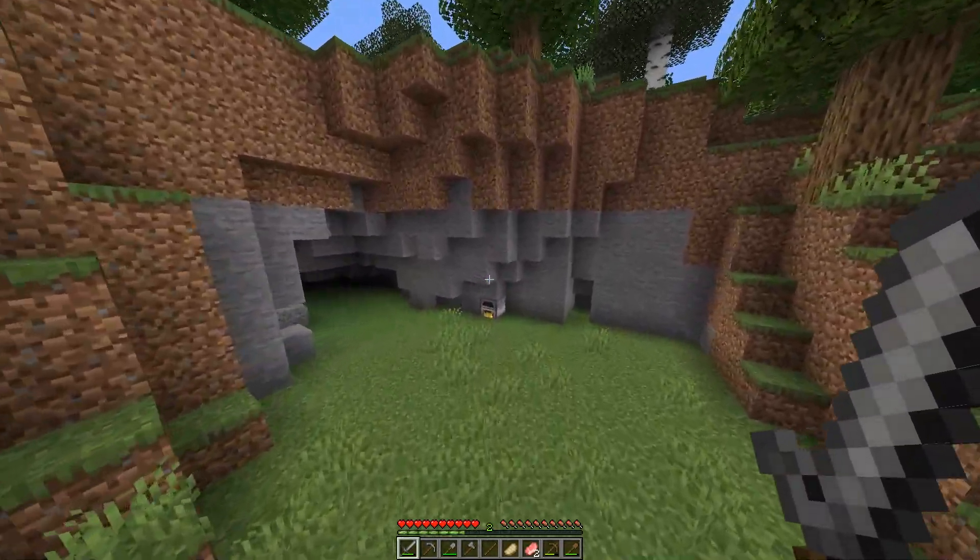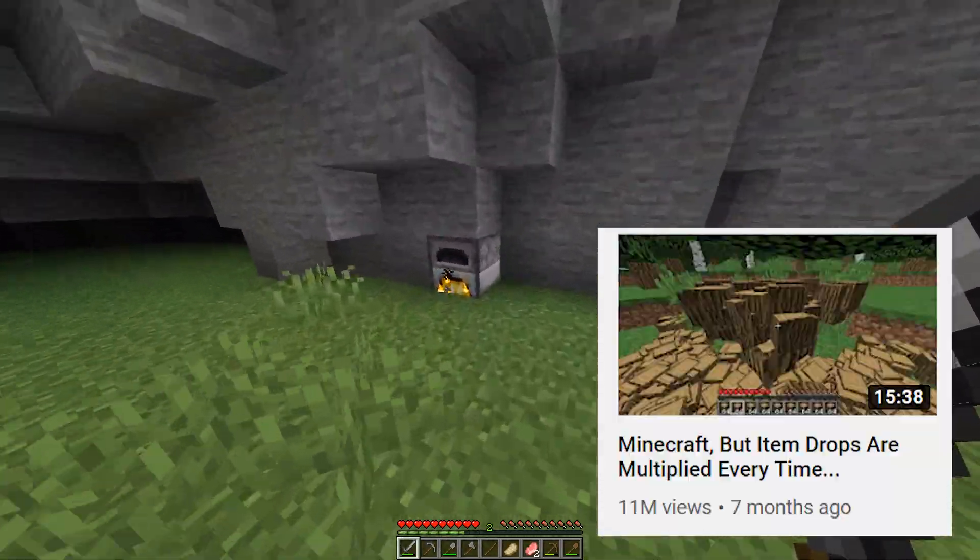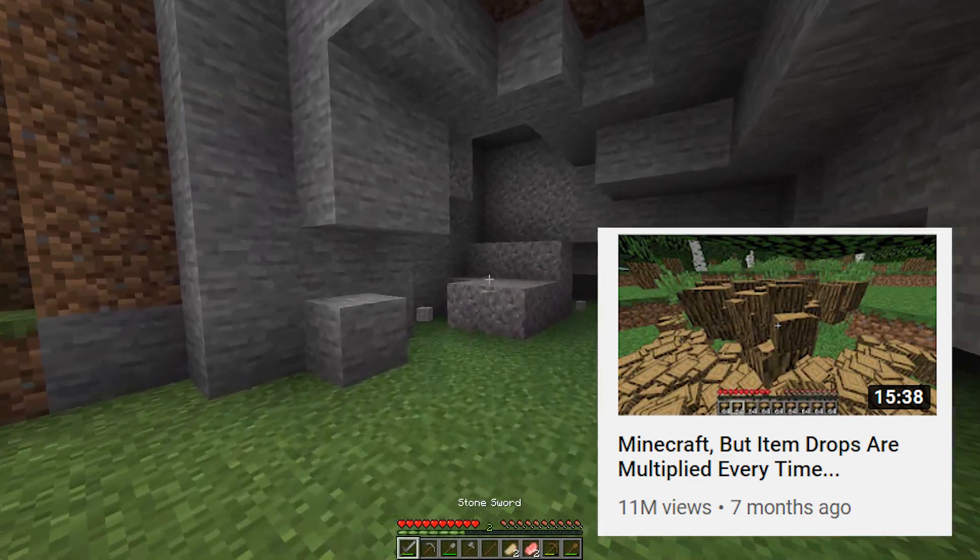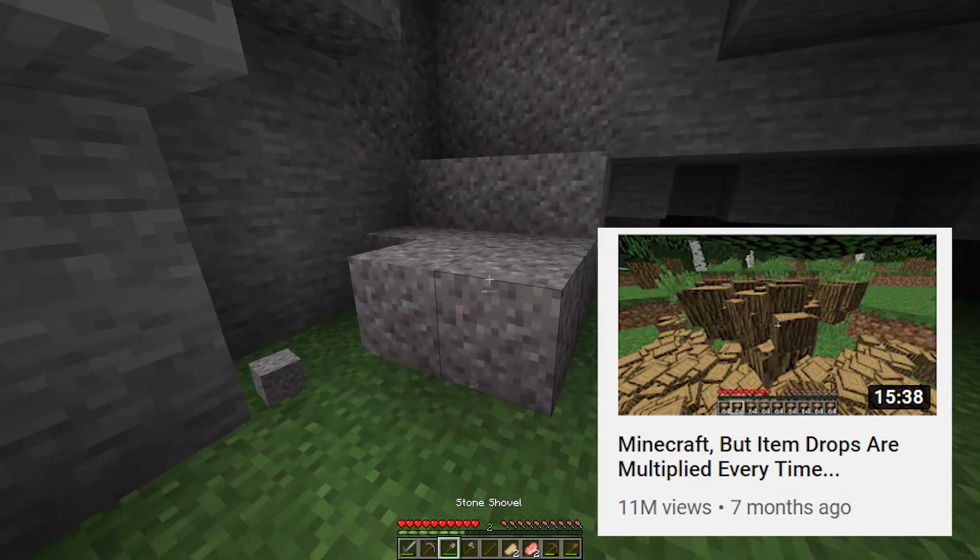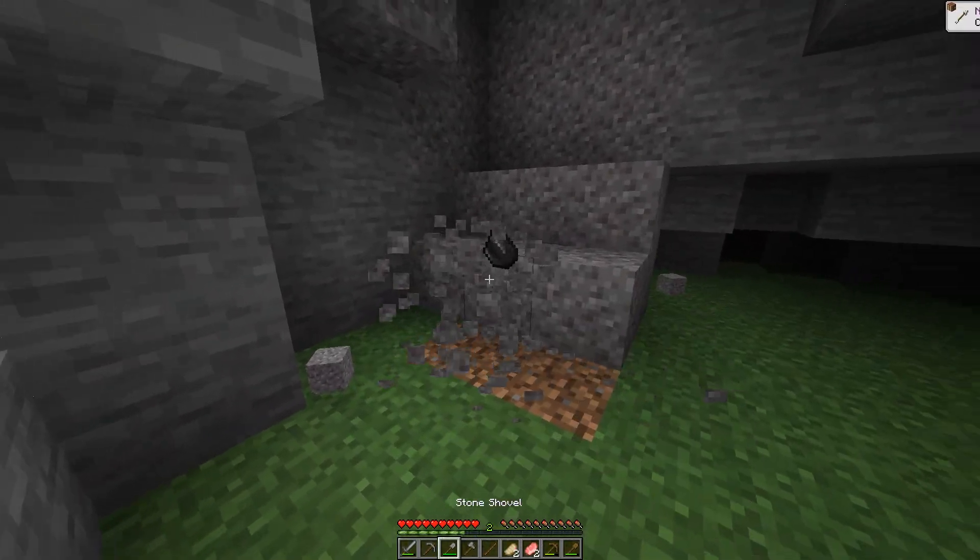We'll be replicating the plugin that Dream uses in his video about drops multiplying when you break more and more blocks.